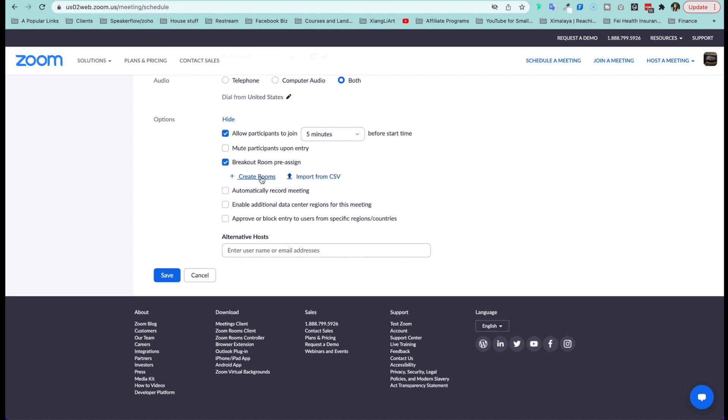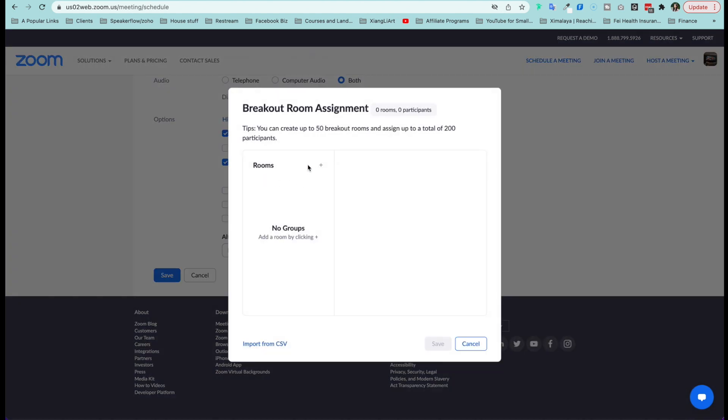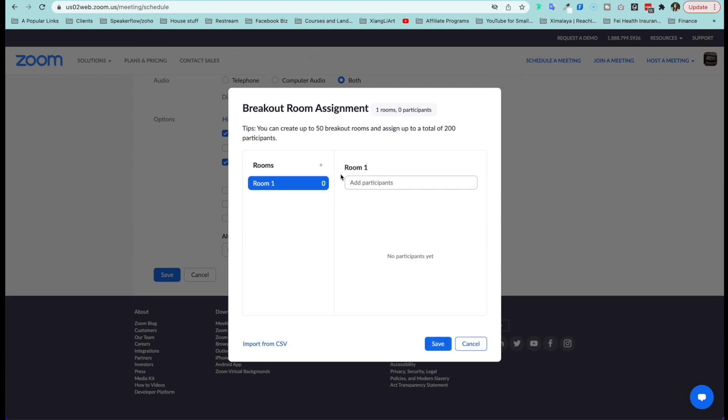You have two things that you can do. Number one is create rooms. So I'm going to do that for you right now. It says no groups, one breakout room, and to add more, I need to click the plus sign.